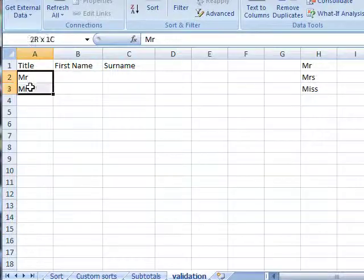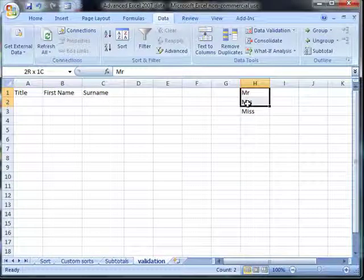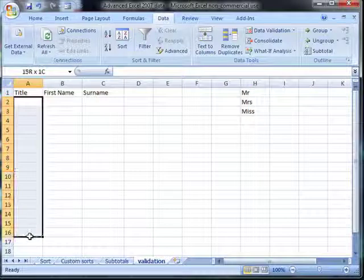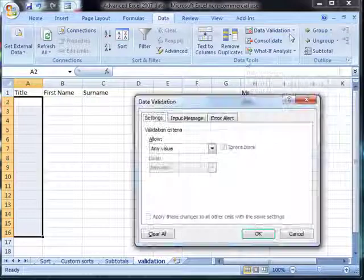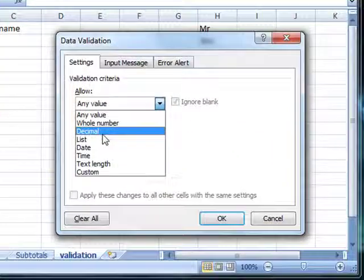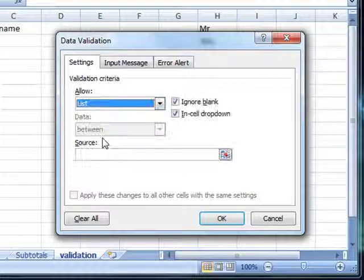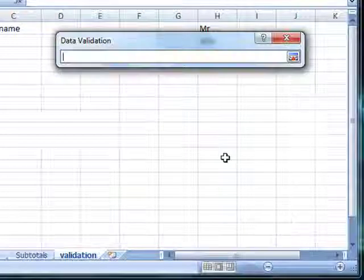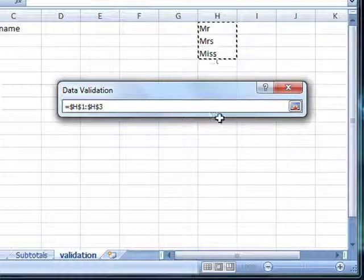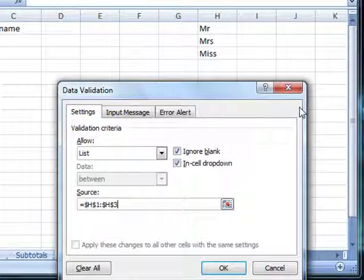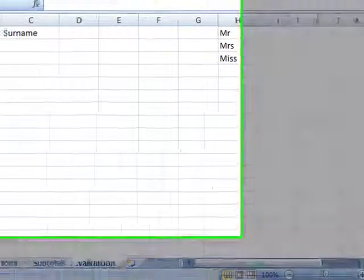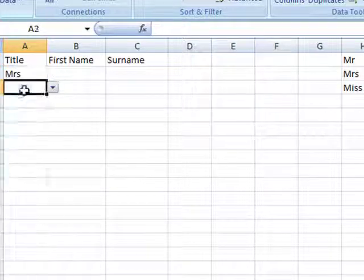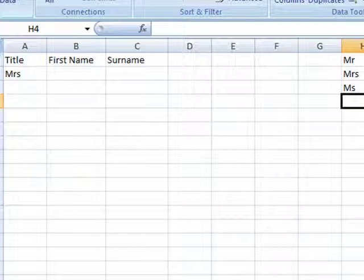If you have already typed in your information, we can use that as the list rather than having to type it again. So if we want to put data validation on these cells, we select the cells, data tab, data validation. Again, choose the type of criteria you want to allow. In this instance it is list. And this is the bit here - instead of typing into here, we can actually use it as a data source. We just select the cell range with the data in, and then click OK. And now it is picking up that cell range. The beauty of that is that if we make changes to that cell range, they are automatically updated in the list.